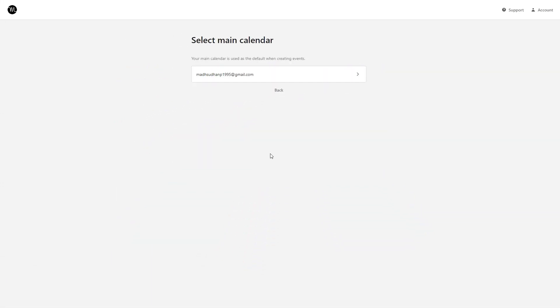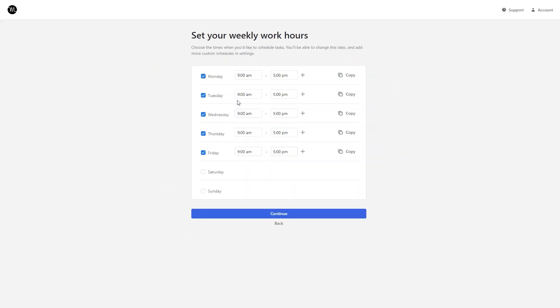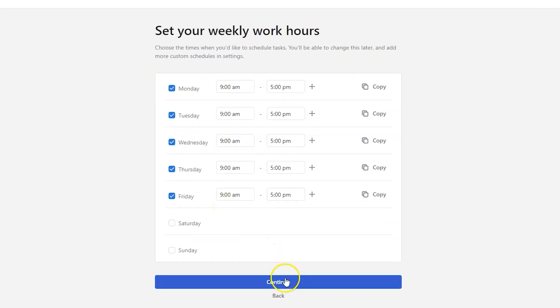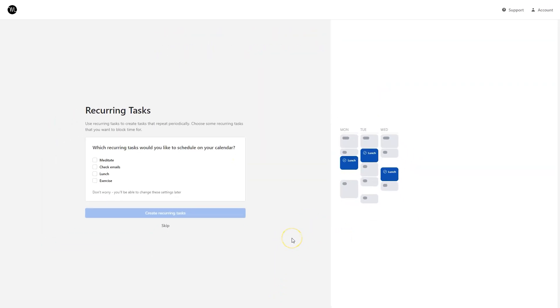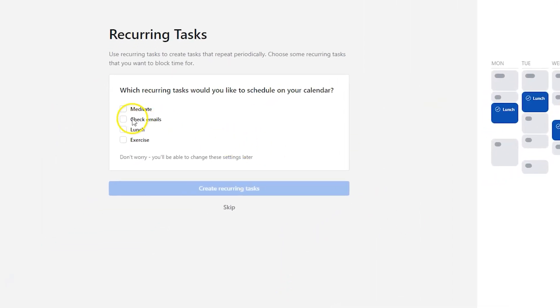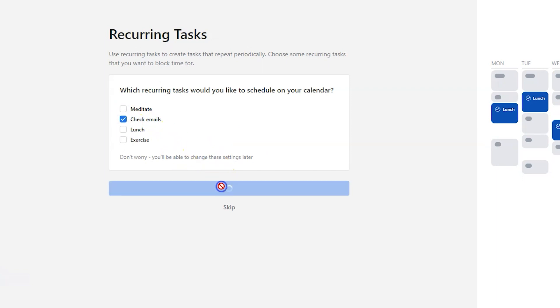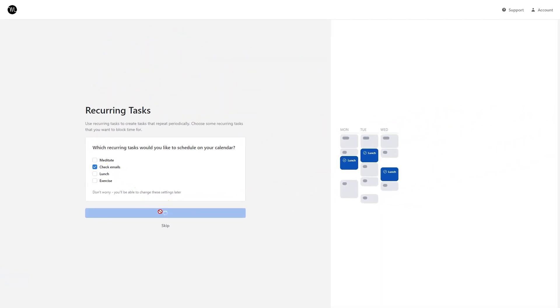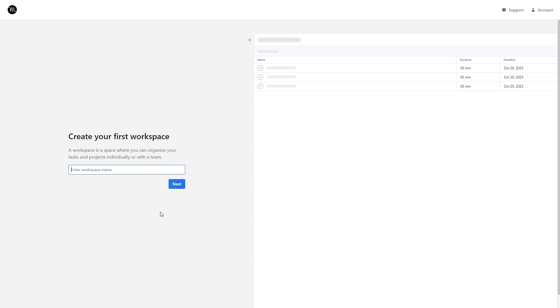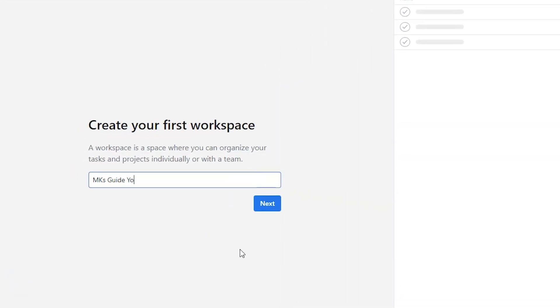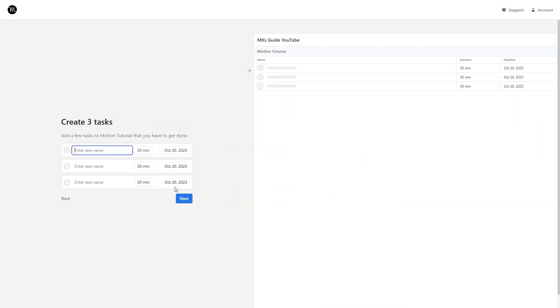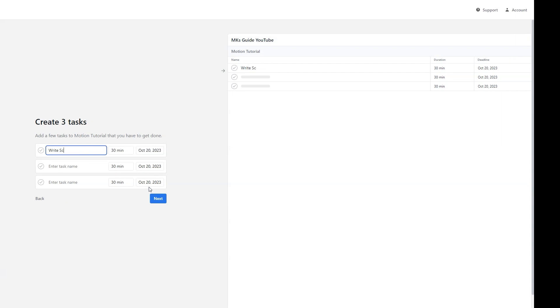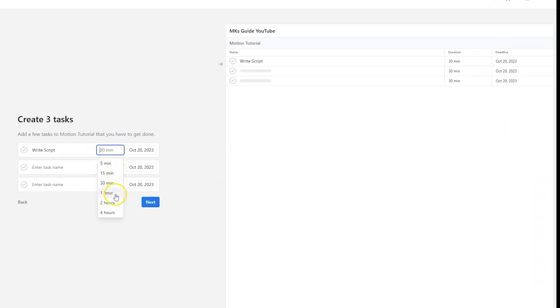Here you can choose the calendar to add. Click the blue button. Then we'll set our working hours. I'll leave them to the default. Here you can select any if you have recurring tasks. I'll select this check email for the sake of this tutorial. Then we'll create our workspace. This will be my YouTube channel workspace. We'll also create a project and add a few tasks.